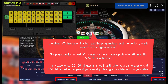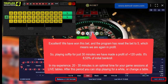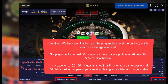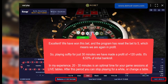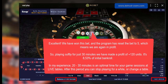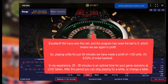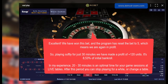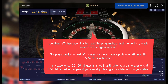Playing softly for just 30 minutes we have made a profit of plus 120 units. That's 8.53% of the initial bankroll. In my experience, 20 to 30 minutes is an optimal time for your game sessions at live tables. After this period you can stop playing for a while or change a table.